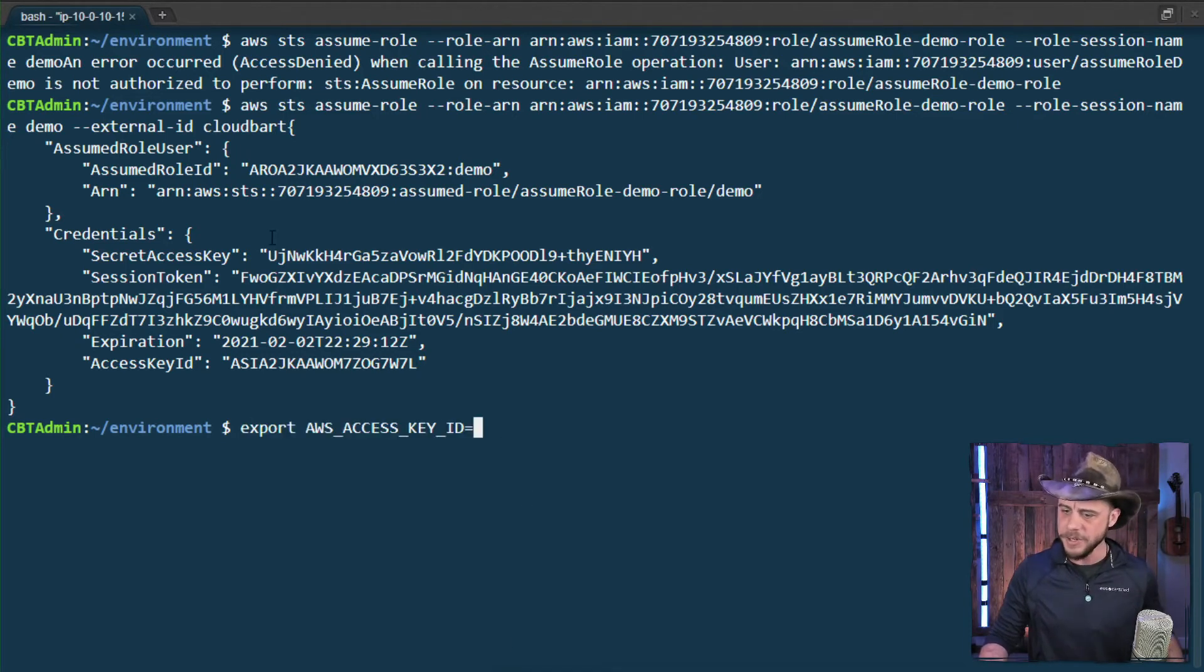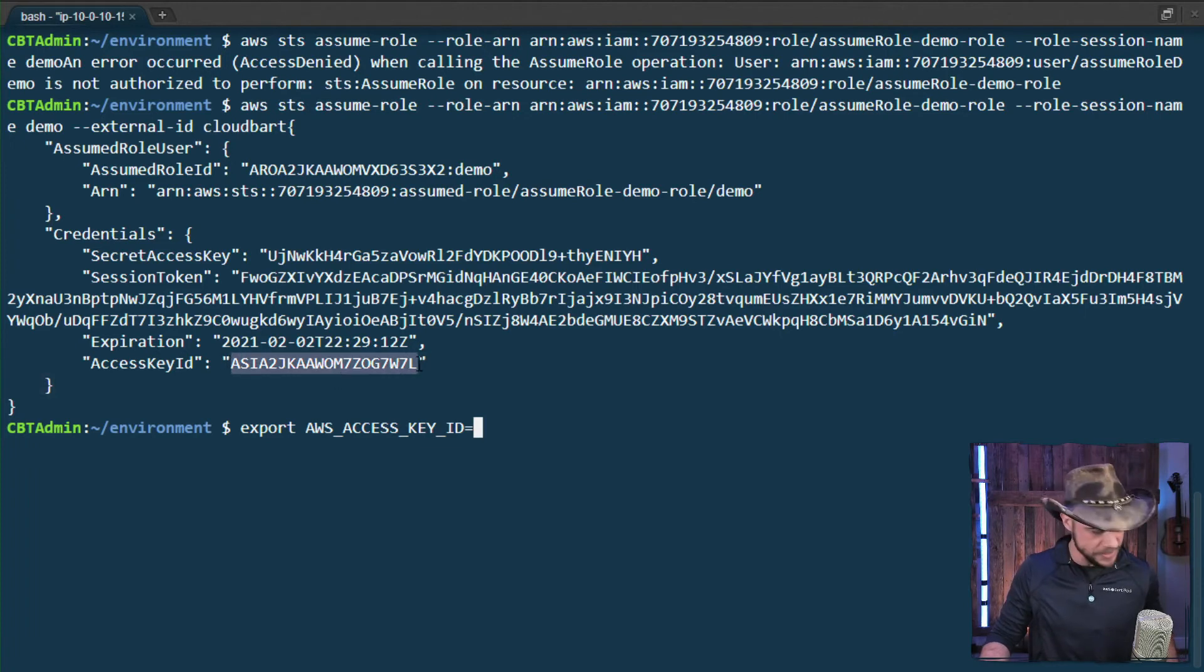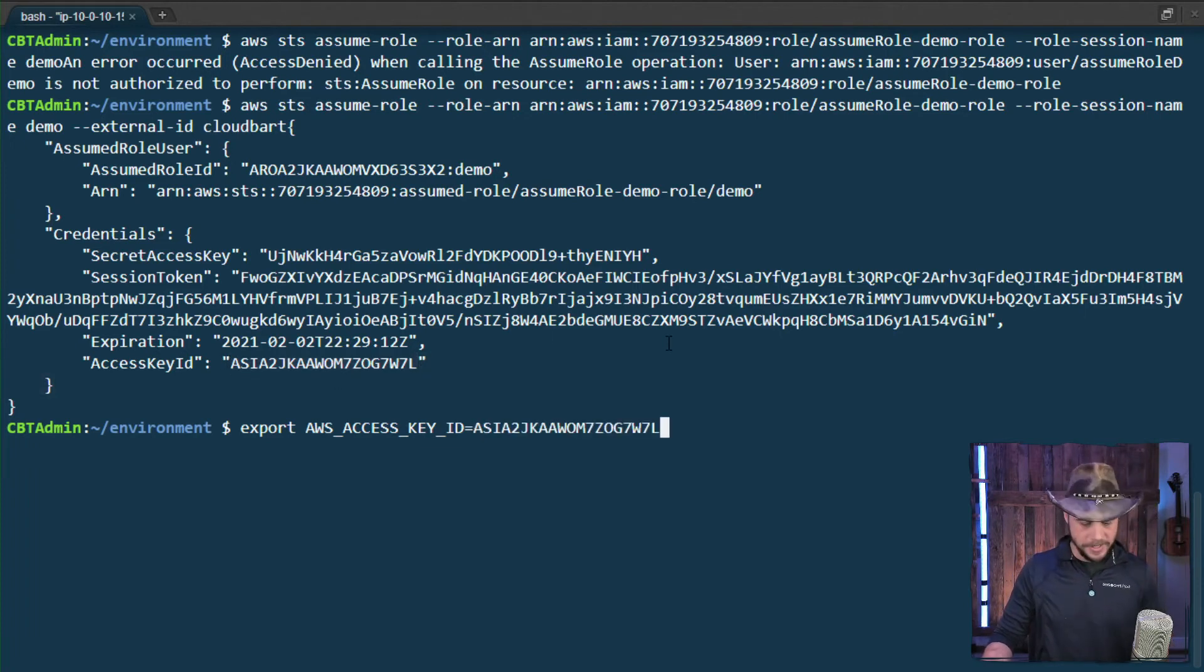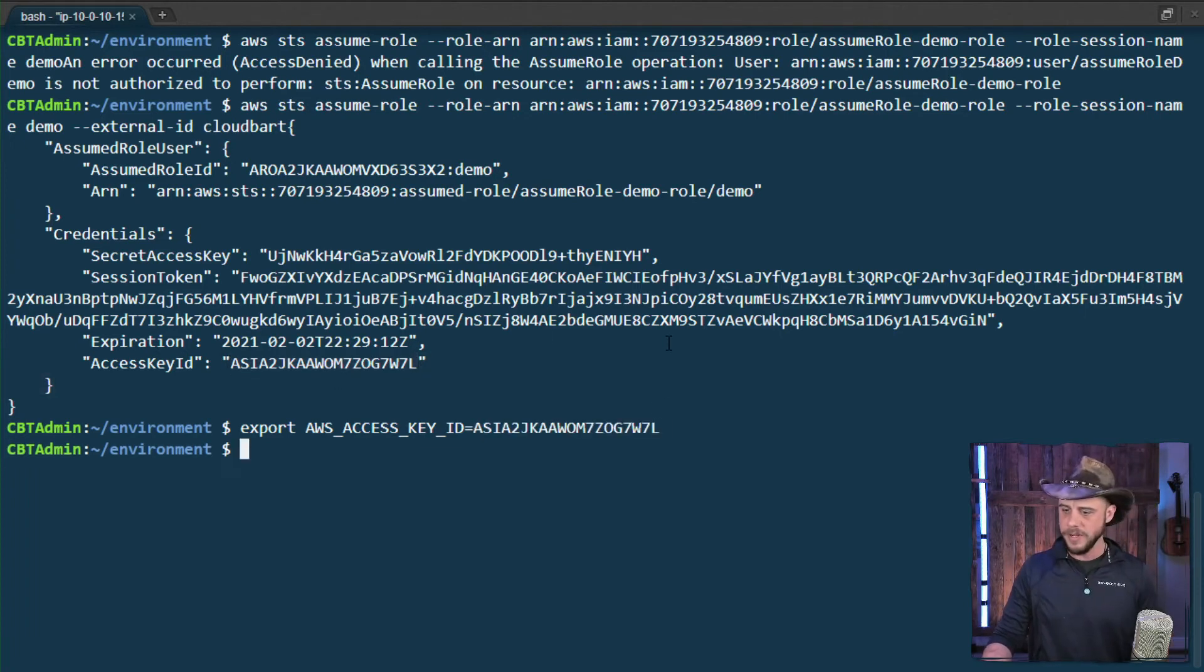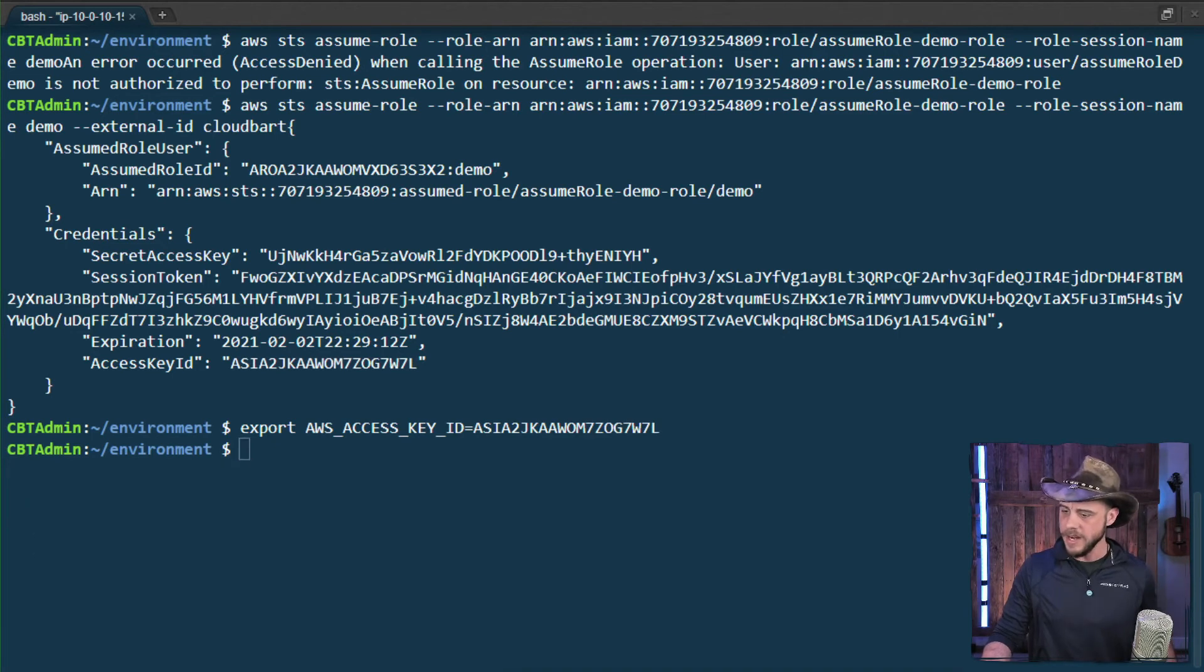First, I'll grab the access key ID here. Notice that I'm using that environment export for the variables. Great.